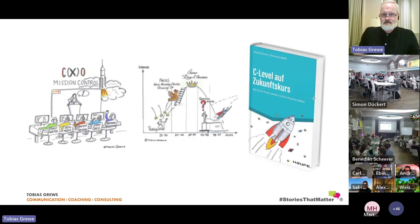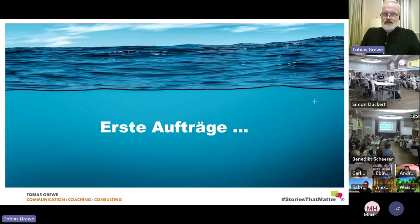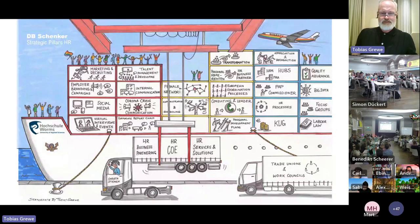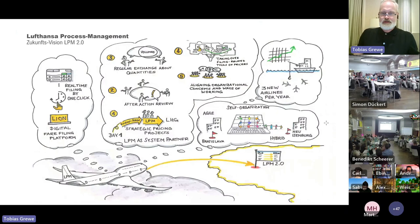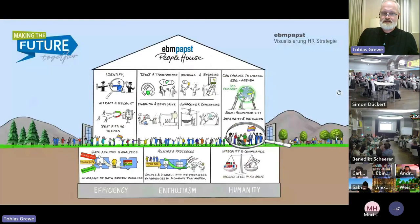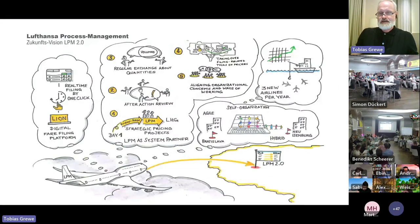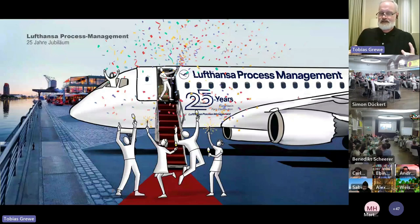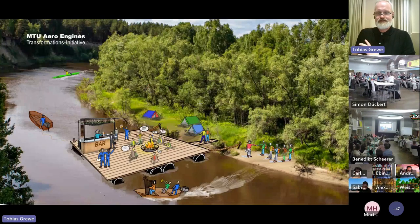I was confronted very quickly with the challenge of simplifying complex things — a huge advantage of sketchnoting. During the pandemic I tried different things: book covers, visualizing HR strategies for students. Here's the logistics tanker with an HR strategy in containers. Then Lufthansa process management reached out to me to visualize their future vision. It started growing. Last year I switched to digital, which gave me another boost.